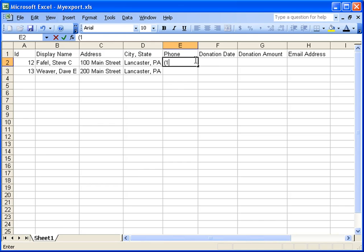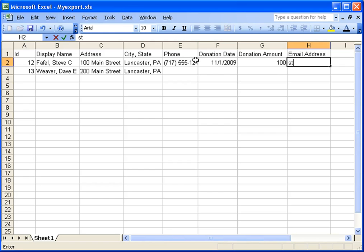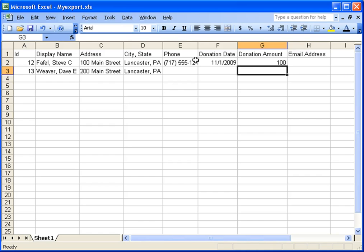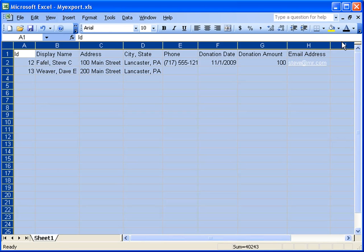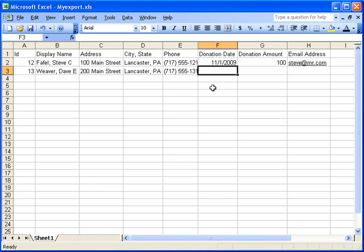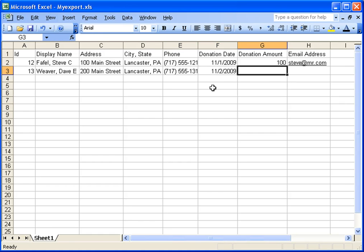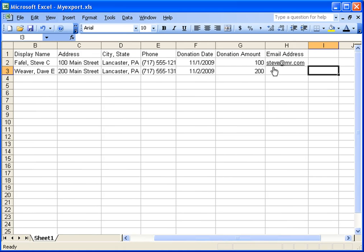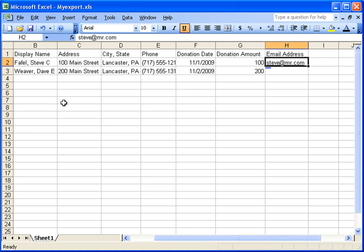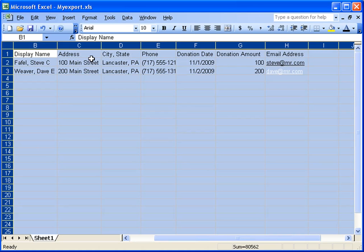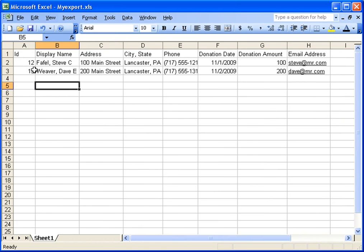And I'm going to just enter some basic phone number information, put a donation date, 11-1-09, and I'll put an amount of $100 in, an email address, steve at mr.com. And I'm going to put this one in as well, 1313, 11-2-09, donation amount $200, and dave at mr.com. And so, I have this information.